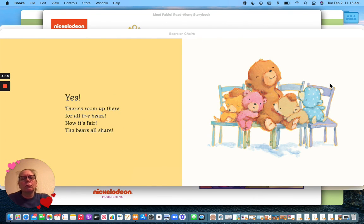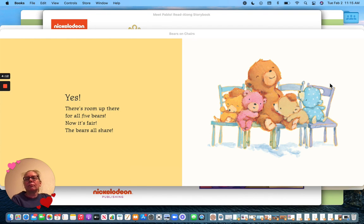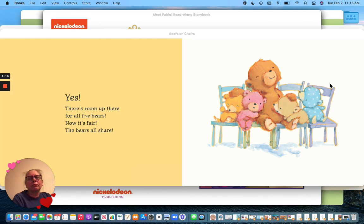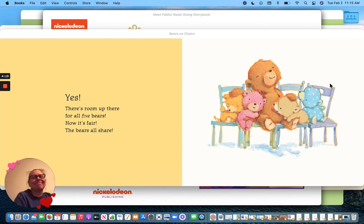Yes! There's room up there for all five bears. Now it's fair. The bears all share.